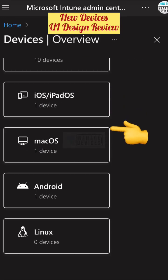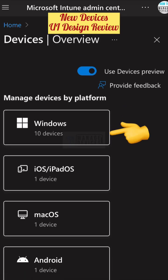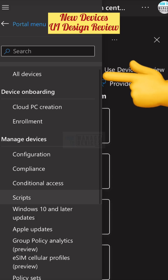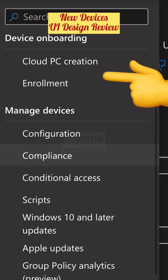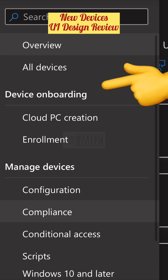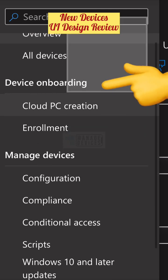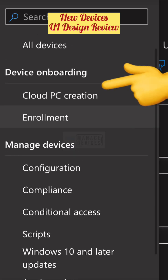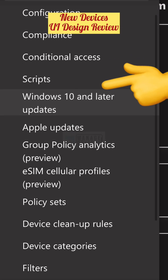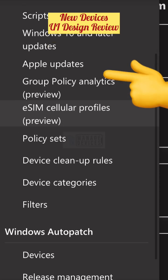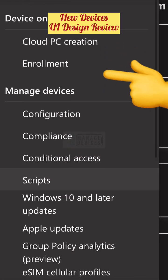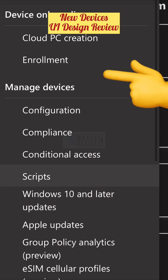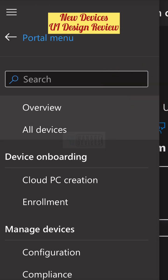Microsoft recently changed the UI of Devices. In the Devices section you would be able to see a new UI design — it is still under preview. There are no icons on the left side, and the Windows 365 Home menu has been renamed to Device Onboarding, where you can see cloud PC creation and enrollment. This is a big change in the admin experience, and I would recommend enabling the preview and going through it.